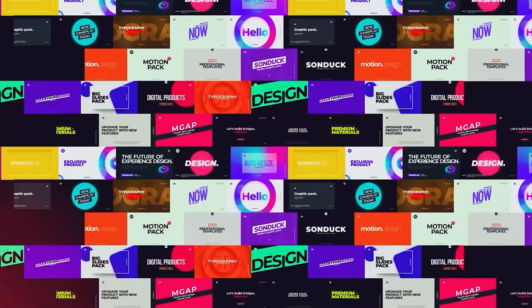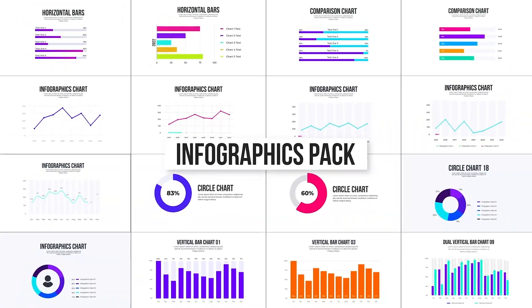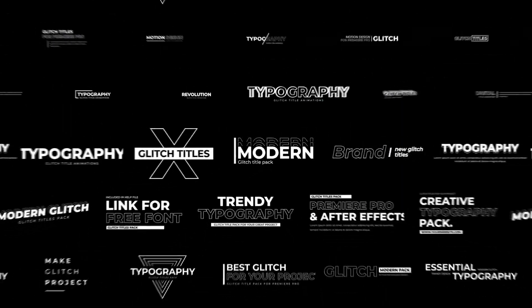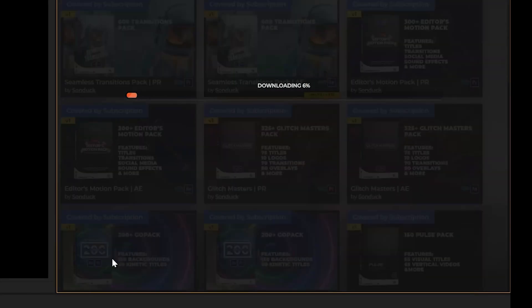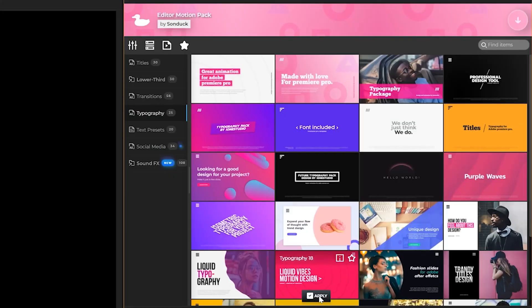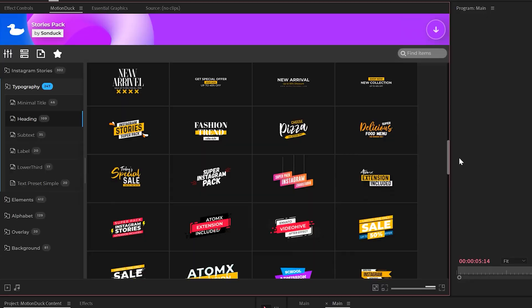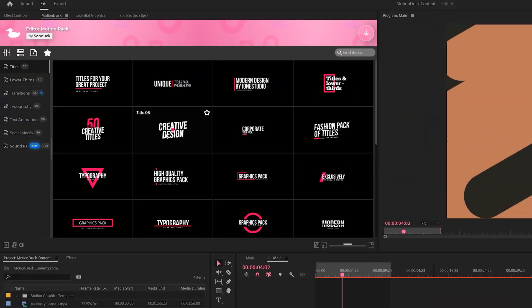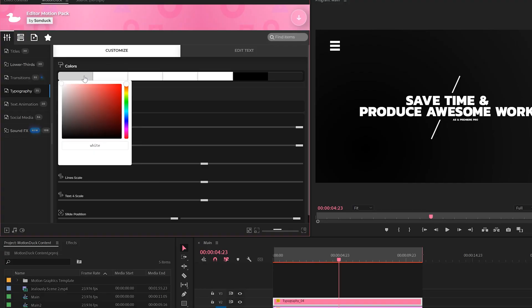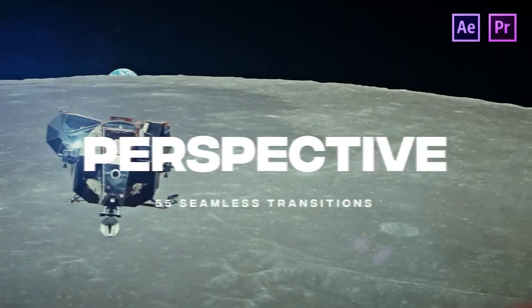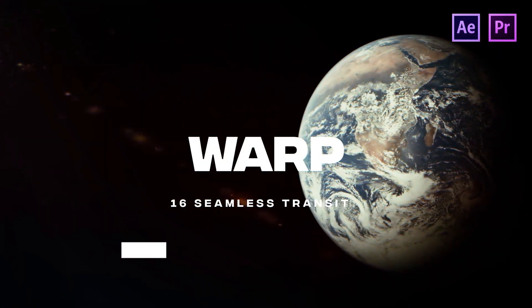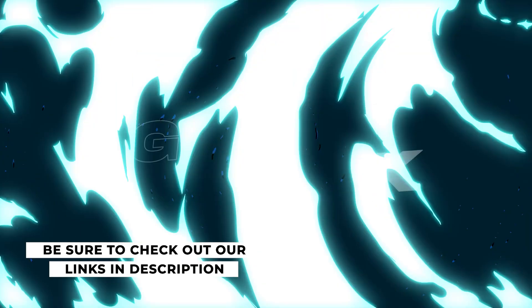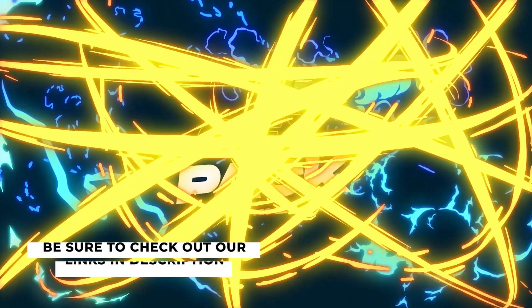And of course, before we move further into our video, if you like saving time while producing awesome work, we have over 18,000 templates for you to use here in After Effects and Premiere Pro. With the Motion Duck extension, you can preview, apply, and modify any templates within a few clicks. Be sure to check out our links in the description below to see all the template packs we have, and don't forget to download your free packs here for Premiere Pro and After Effects.